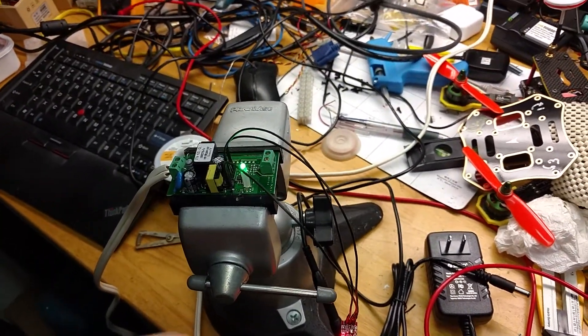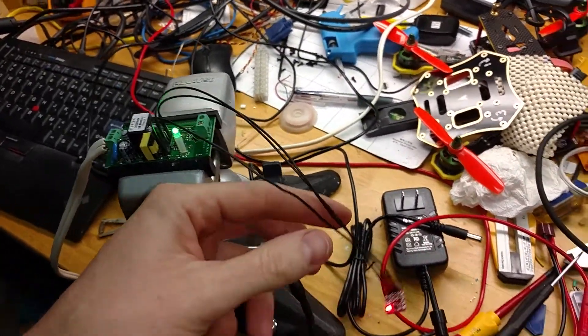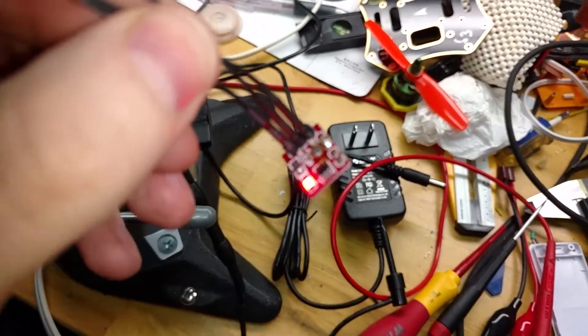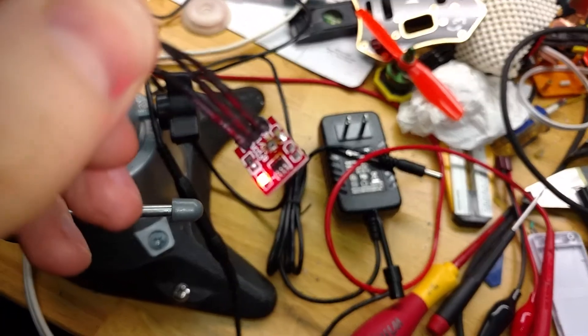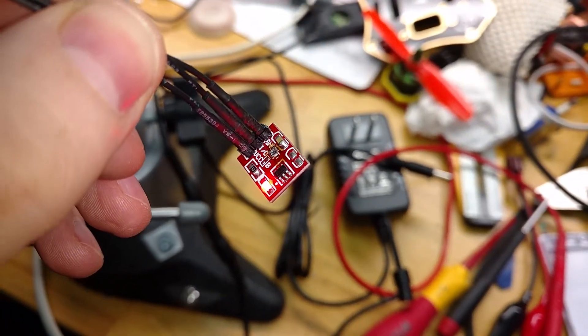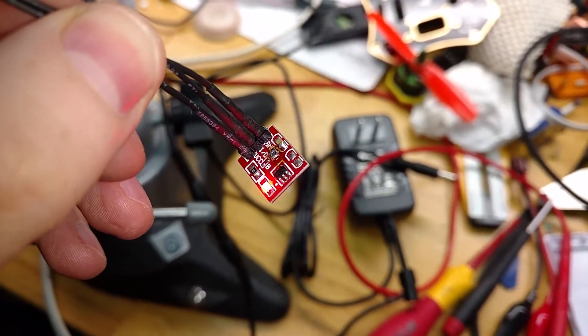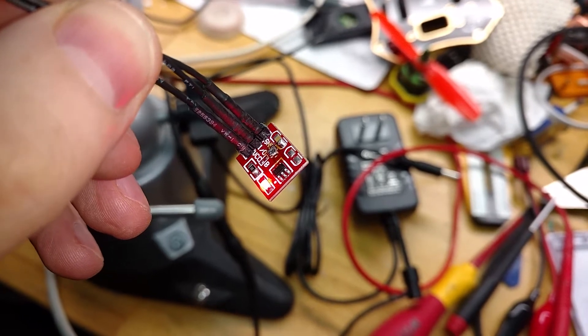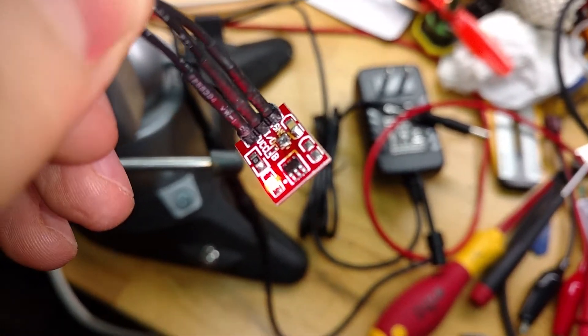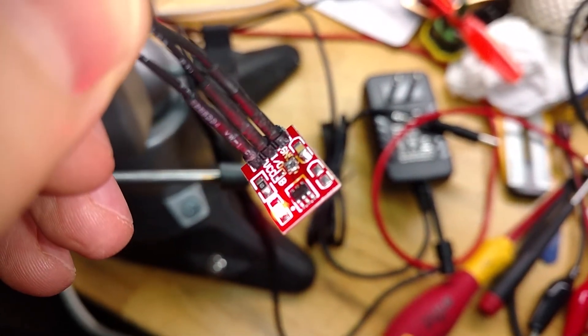I got these capacitive touch switches from Amazon - a 10-pack for a few bucks. You do have to put a solder jumper on to invert the TTL output.